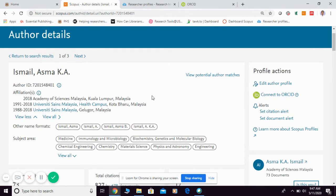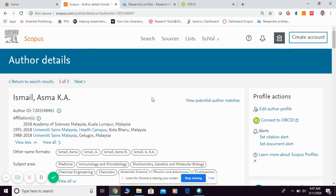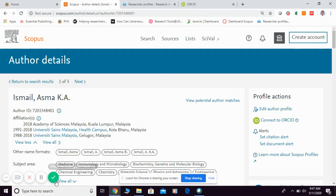So this is basically how you can identify your Scopus ID as your researcher profile. Thank you.